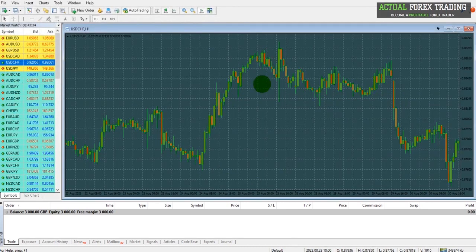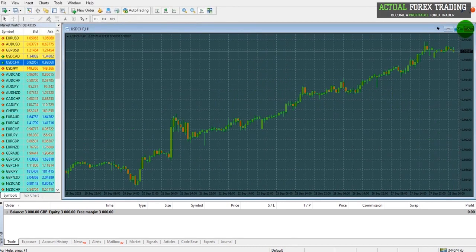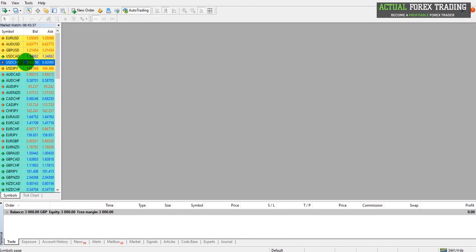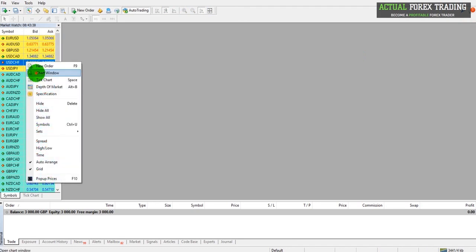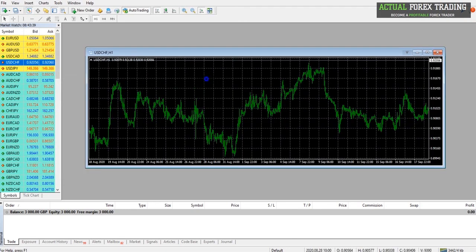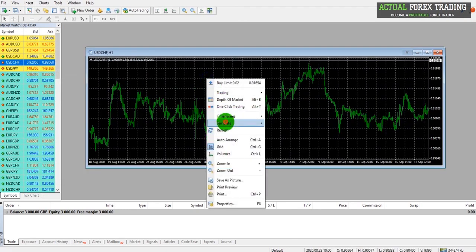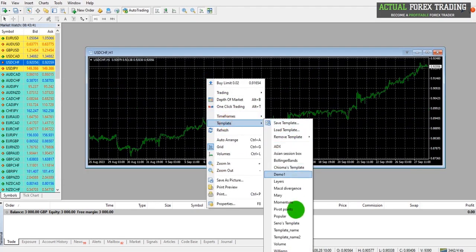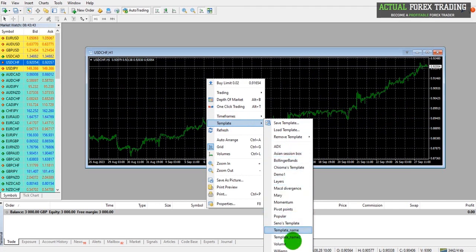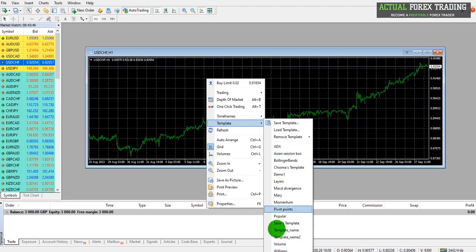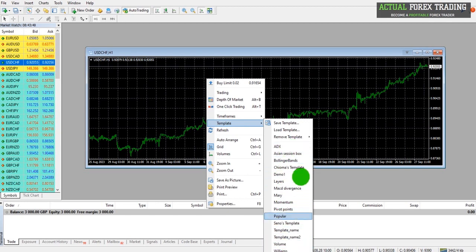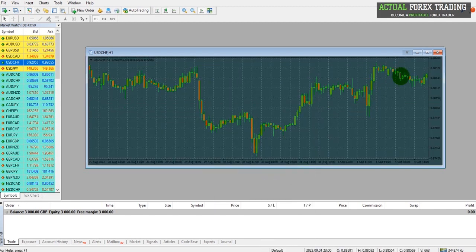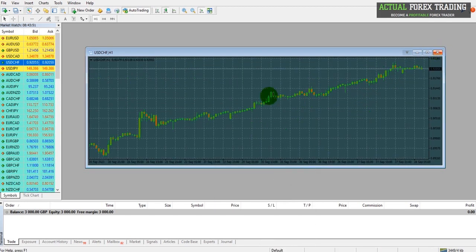Alternatively, you can use Template, and then find the template name in this list here. So here we go, Demo 1, and these are all the templates I have saved on MetaTrader.